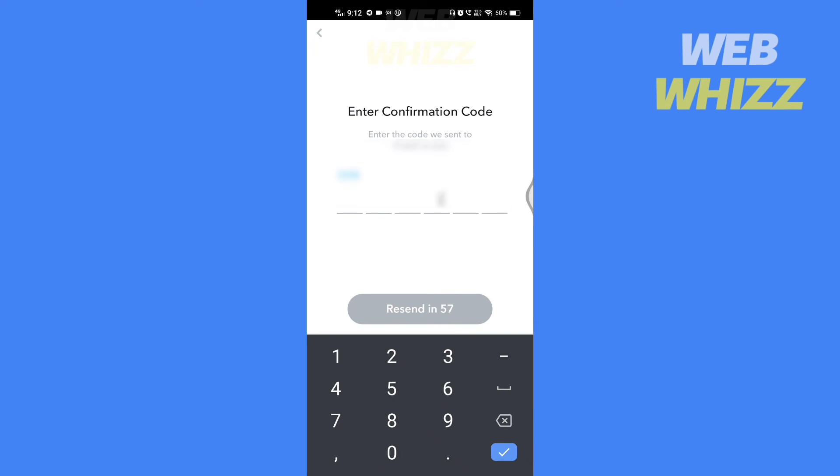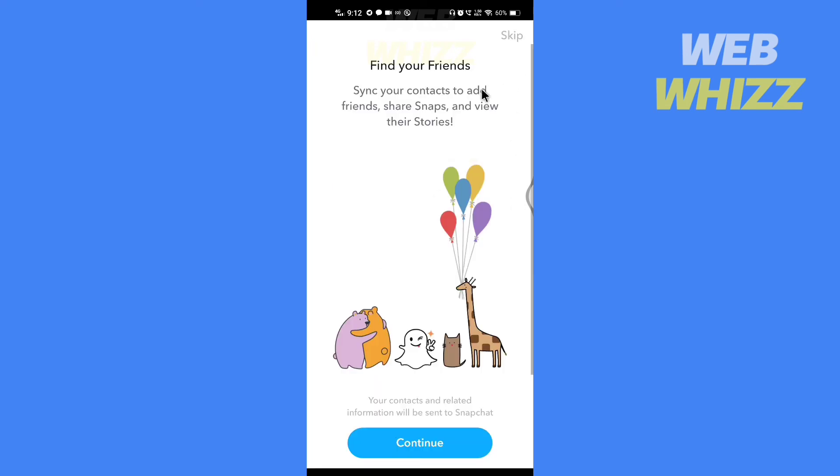Enter the confirmation code here. You can tap on continue or tap on skip.